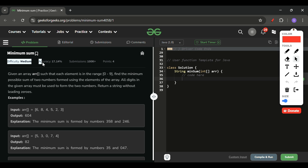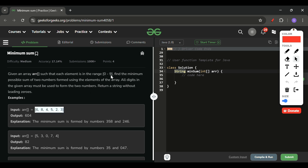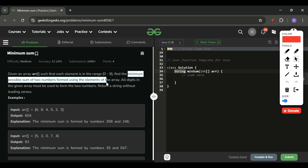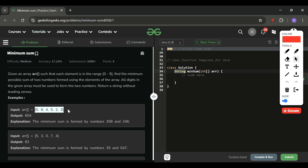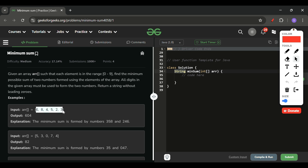We will be given one integer array ARR containing elements in the range of 0 to 9. We have to return the minimum possible sum of two numbers formed using all elements of the array — all digits must be used — and return it as a string.